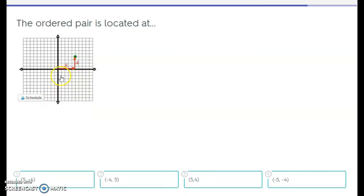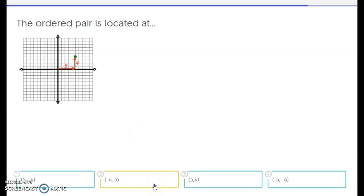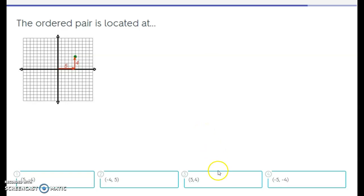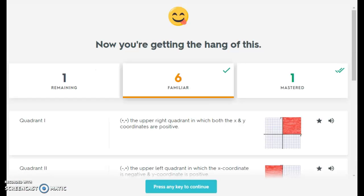All right, let's look at this ordered pair. We start at the center, and this time we're going to the right, so it's positive — positive 5. And we're going up, which is another positive number, positive 4. So the first number is positive 5, the second number is positive 4. Would you select positive 5 negative 4, negative 4 positive 5, positive 5 positive 4, or negative 5 negative 4? If you selected positive 5, positive 4 — you are correct! Good job, guys.